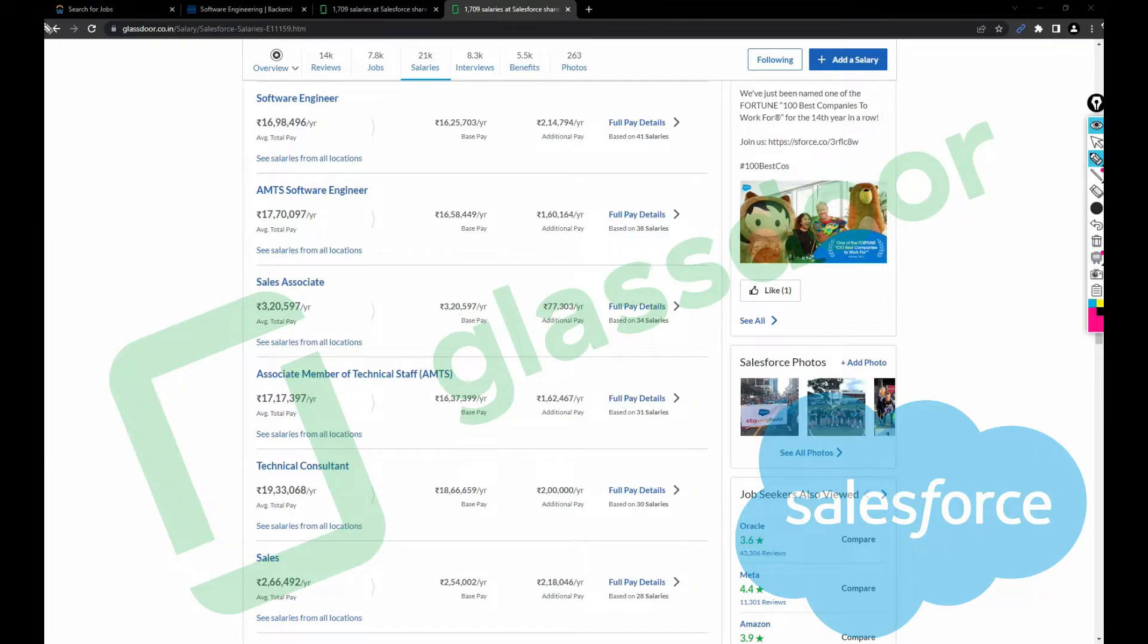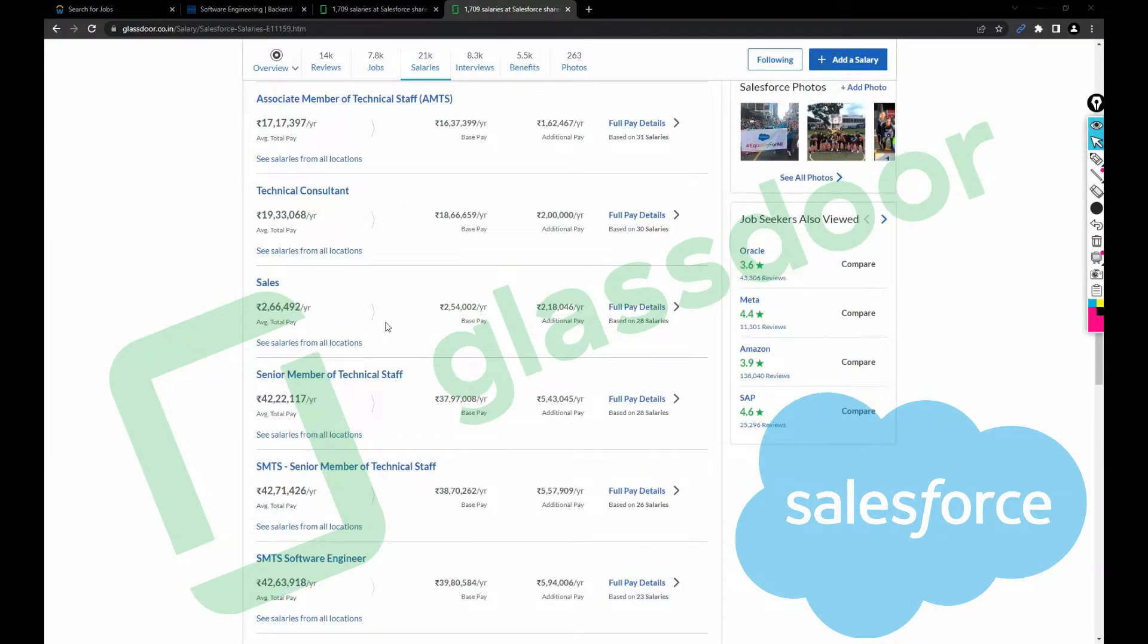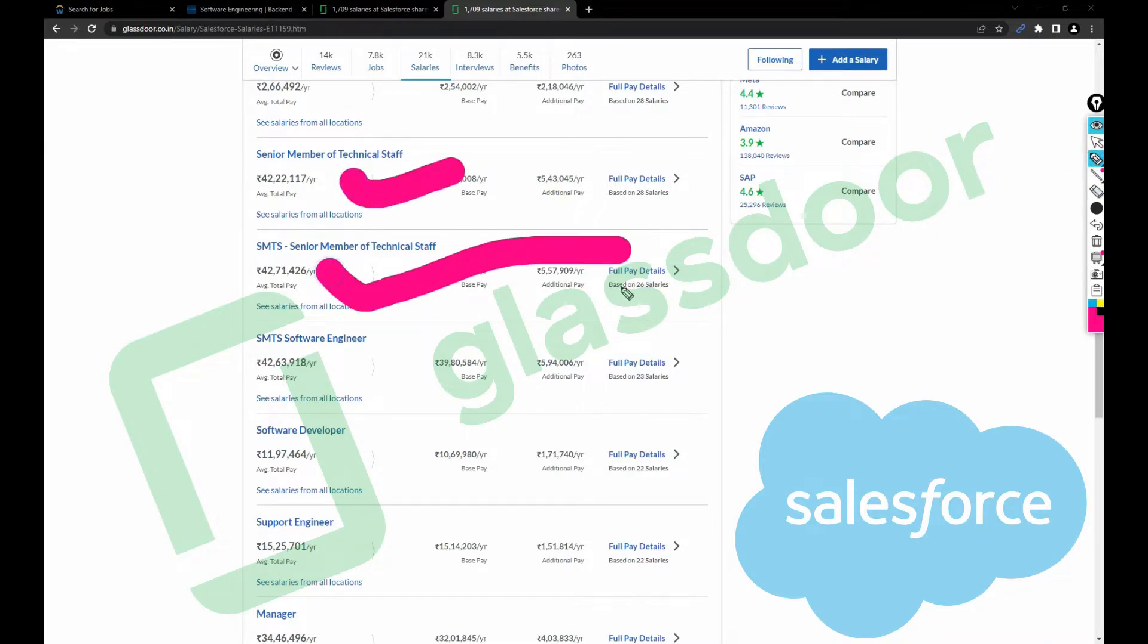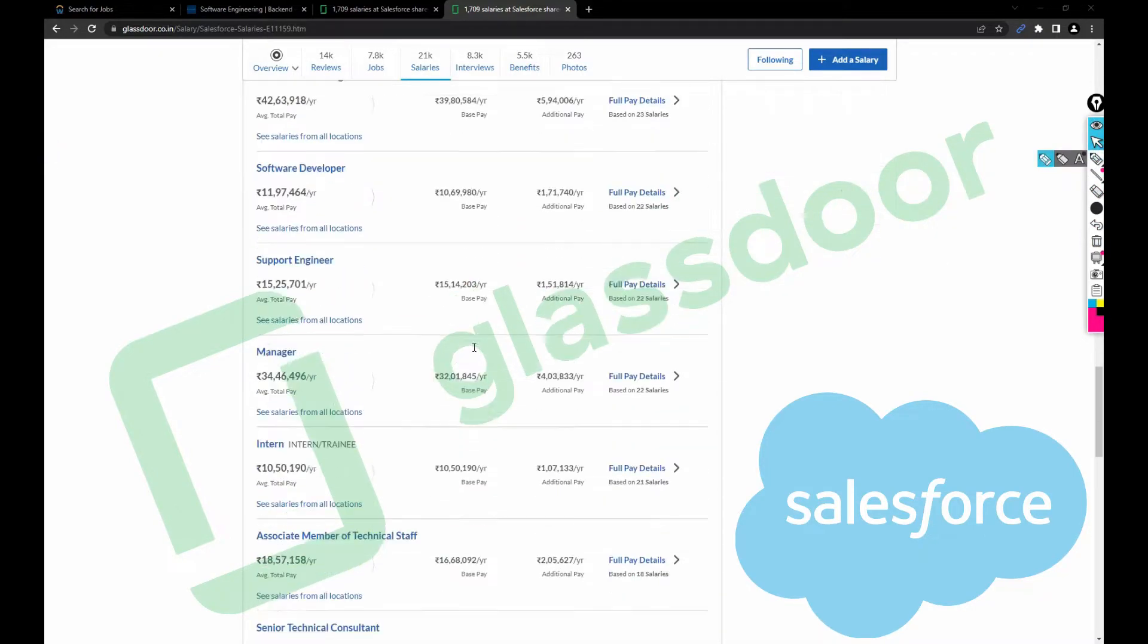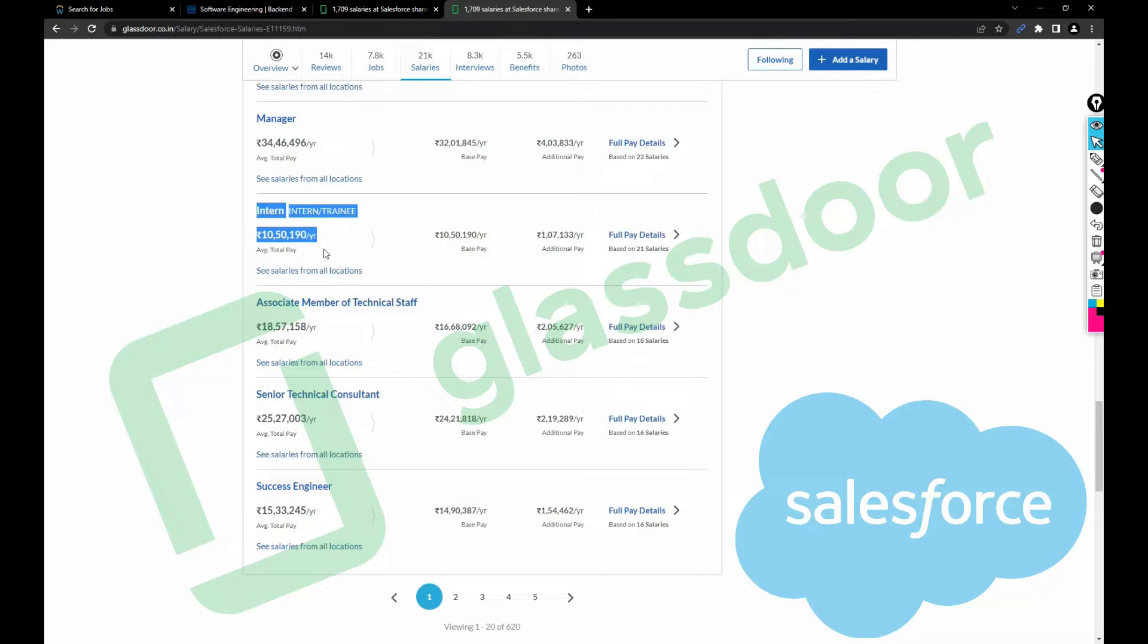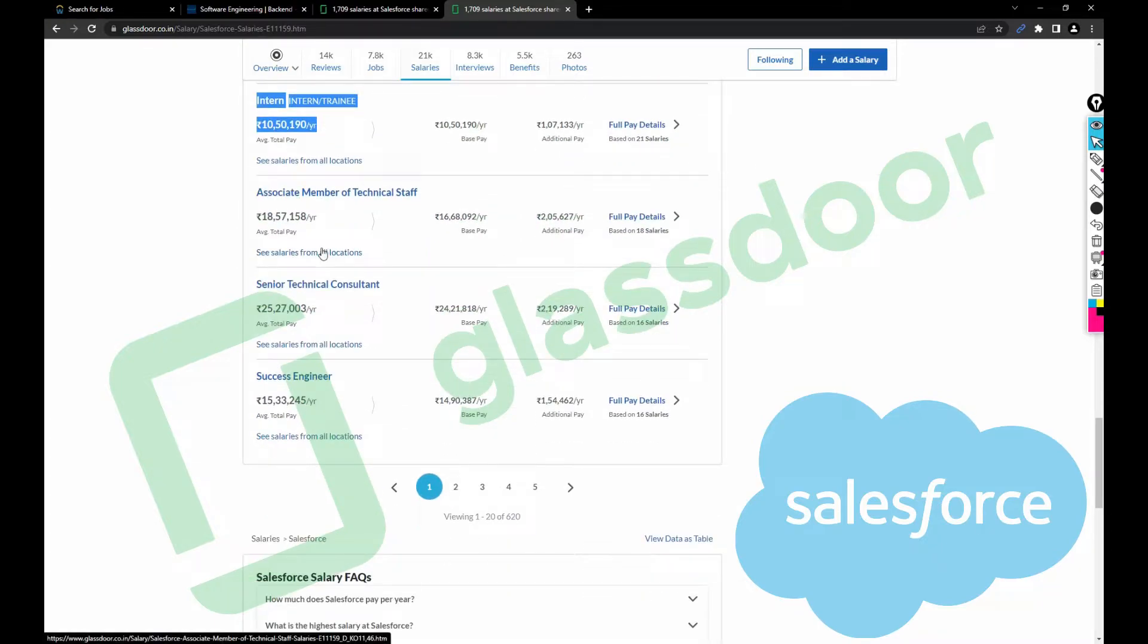Sales engineer 2.66 lakh, senior member of technical staff 42 lakh. Just imagine, 42 lakh for senior member of technical staff. Salesforce interns' salary is 10.5 lakh. Just assume what would be the full-time salary if you get a full-time job here.